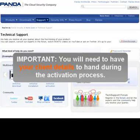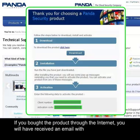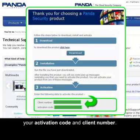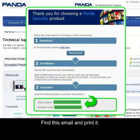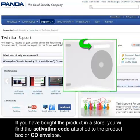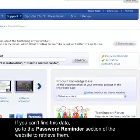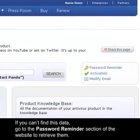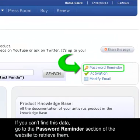You will need to have your client details to hand during the activation process. If you bought the product through the internet, you would have received an email with your activation code and client number — find this email and print it. If you bought the product in a store, you will find the activation code attached to the product box or on the envelope. If you can't find this data, go to the password reminder section of the website to retrieve them.